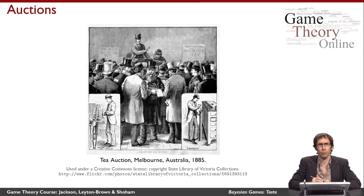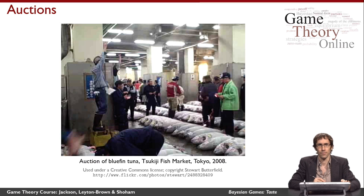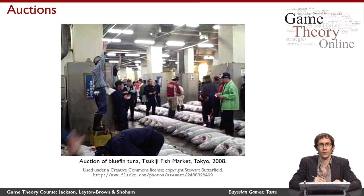But auctions are a really practical thing — they're quite important in the world and used for a lot of different things. Here's an example of a much more modern auction: an auction of bluefin tuna at a fish market in Tokyo.